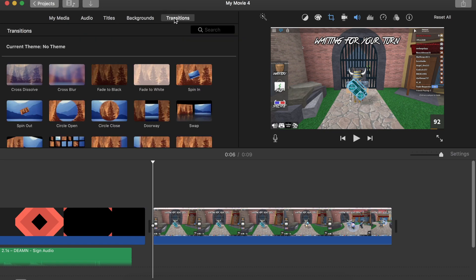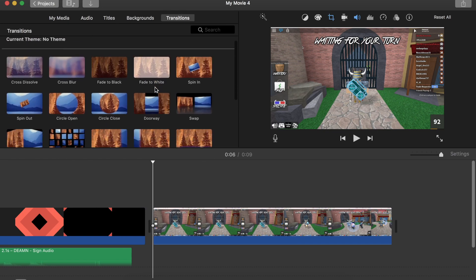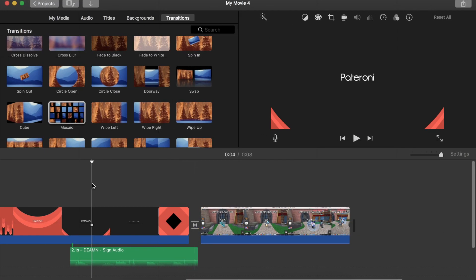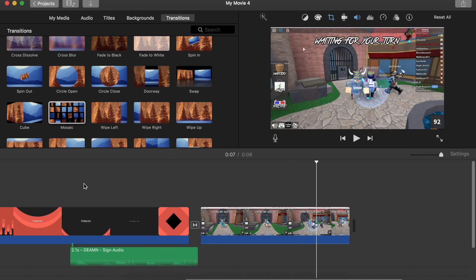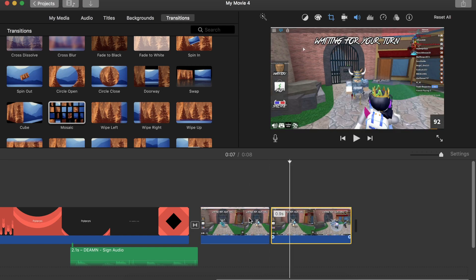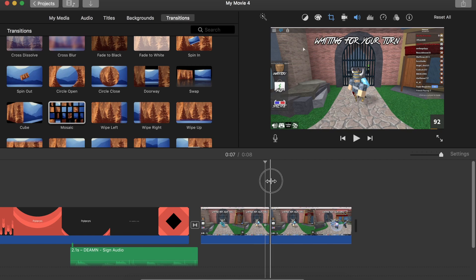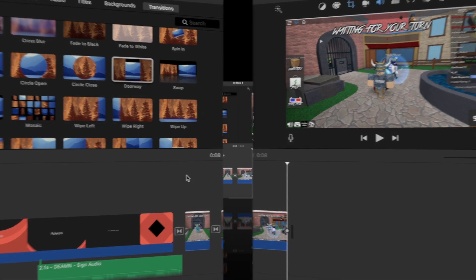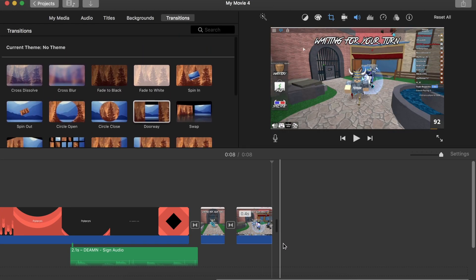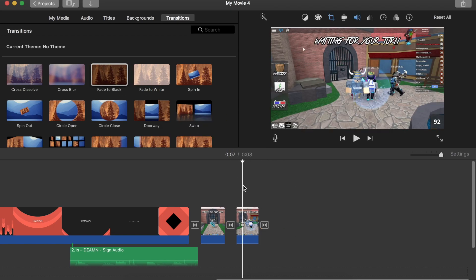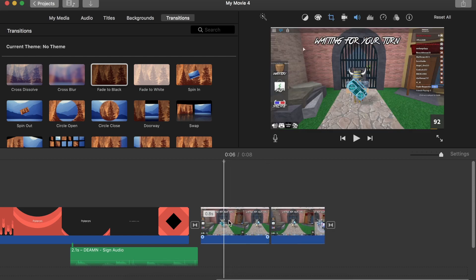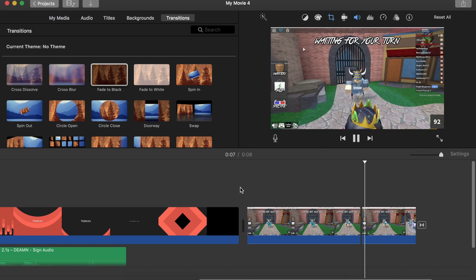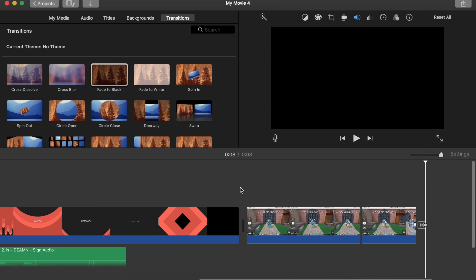To add transitions, click on Transitions, pick any one you like, and drag it between two clips. For example, I'll add one between my intro and the gameplay clip. When you play it back, the video will drag and open into the next clip smoothly. At the end of the video I like to use Fade to Black, which slowly fades the screen to black to signal the video has ended.